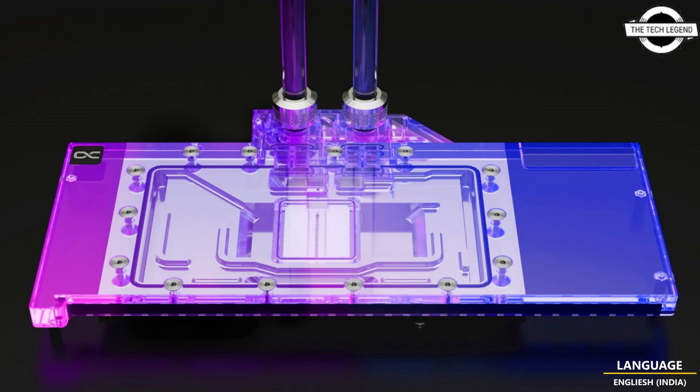Alphacool's new Aurora water cooler has been extensively tested on the new RX 7900 XT and XTX graphics card generation and has gone through a long development phase to provide the best possible performance.